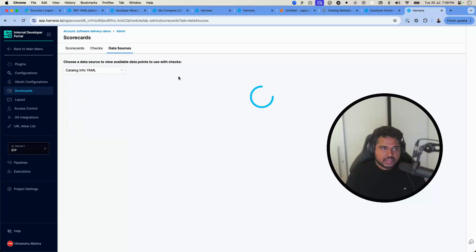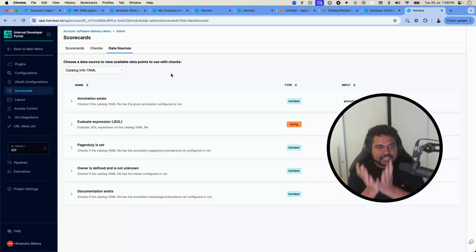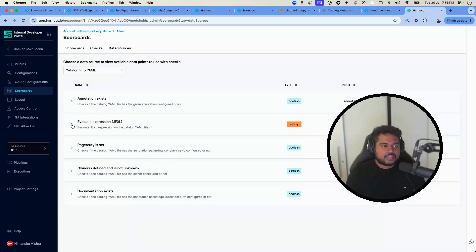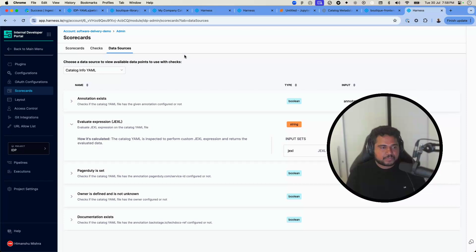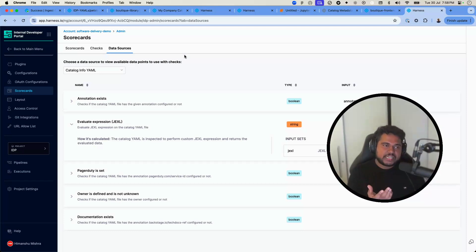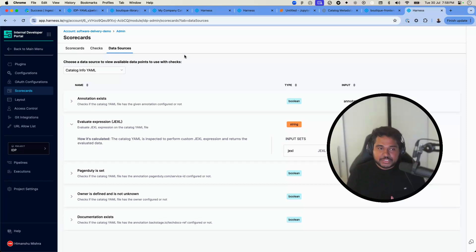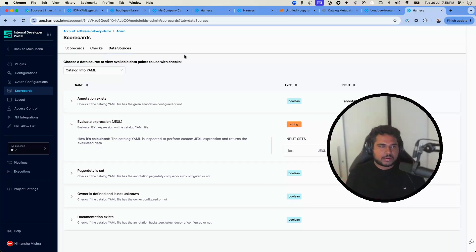Using the catalog as a data source allows us to measure one of the properties in the service or application definition, which we can then compare against a desired threshold number.